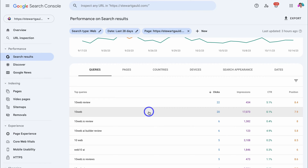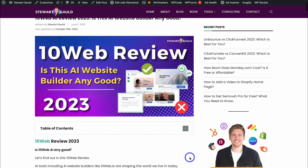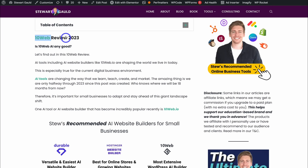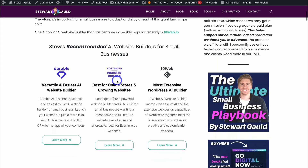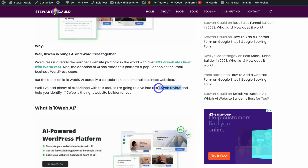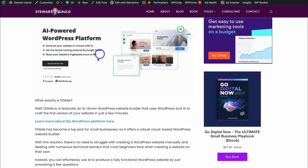What I want to do is optimize this website page's title, description, and content with keywords that have high impressions, a low click-through rate, and a low position. I can click on the page and open it in a new tab. Then make sure you're adding those keywords — for example, '10Web' and '10Web Review' — throughout your content. You'll notice I've recently optimized this post for those keywords found in the Google Search Console, including adding keywords into the alt tags of images.